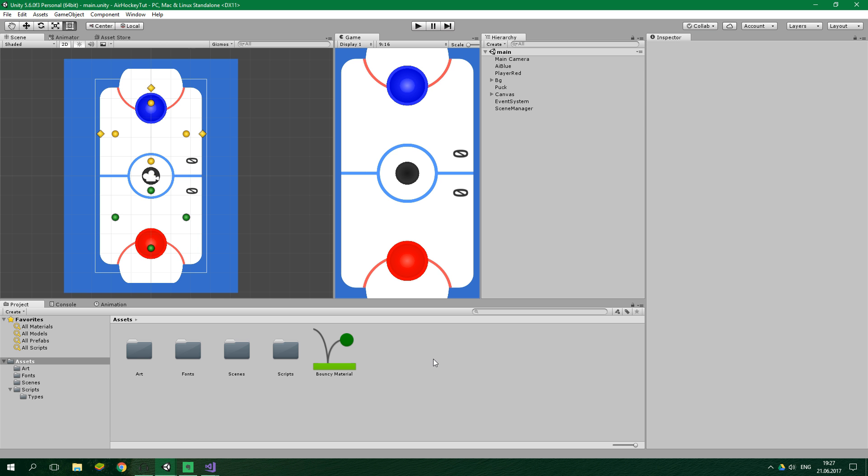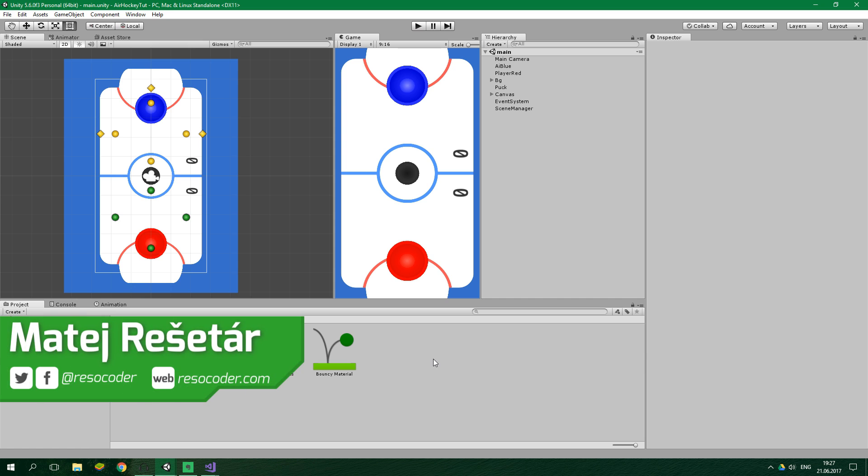Hello, welcome to ResoCoder and also welcome to the sixth installment of this tutorial series in which we are making an awesome air hockey game.